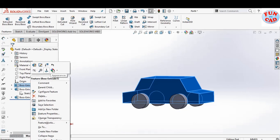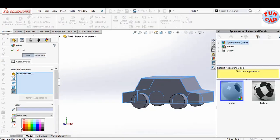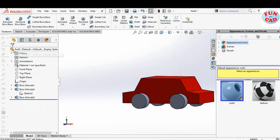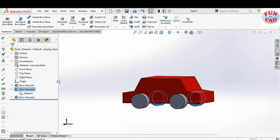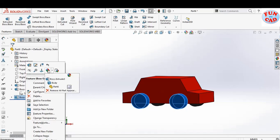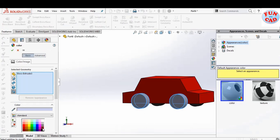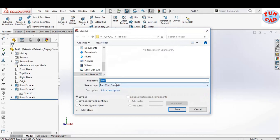Just to make it look good, we will give appearances to the body. Remember to give red color only to the car body extrude. Next give gray color appearance to wheels, selecting the wheel extrude features and giving gray color. Now we will save the part, naming it as car.